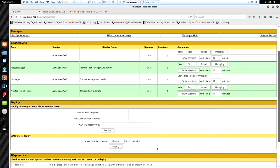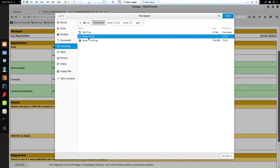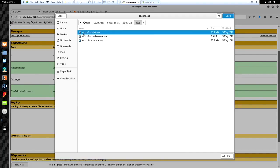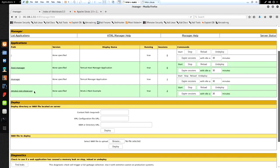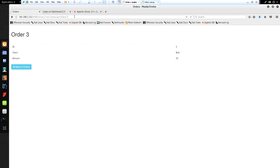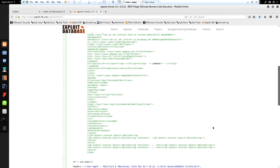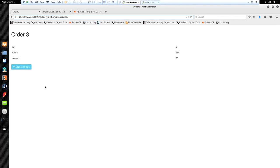Going back to the Tomcat application manager, you see it says 'WAR file to deploy' - that's what the Apache Struts application is going to be, a .war file. I've already downloaded and unzipped it locally. The struts2-rest-showcase.war is the file we want to use. I've already uploaded it, and you'll see it shows up here. If you click on the link it takes you to the application, which has a list of orders. If we click 'view' on one of these orders, you'll notice the URL at the top is the same one referenced in the exploit itself.